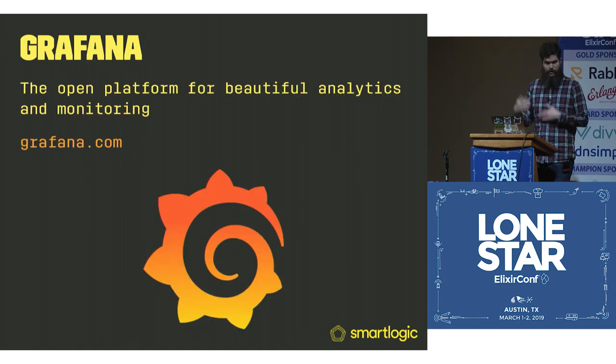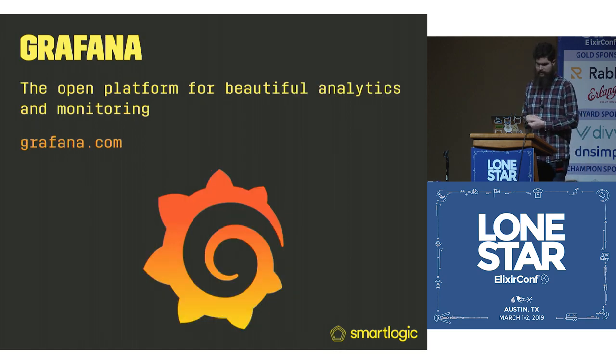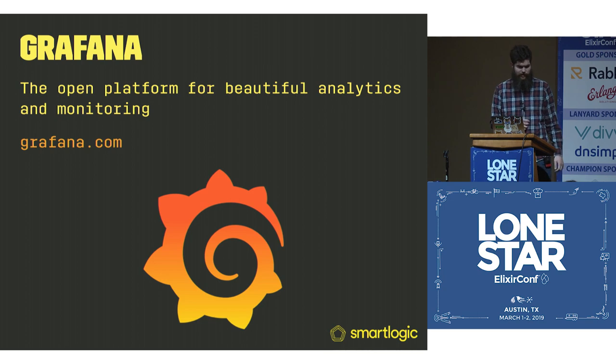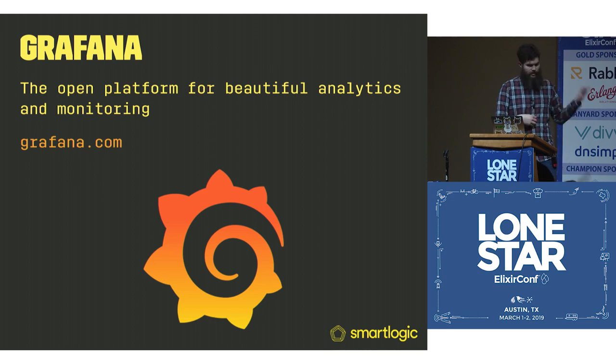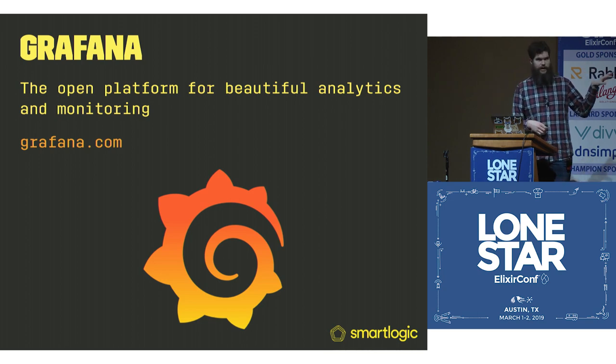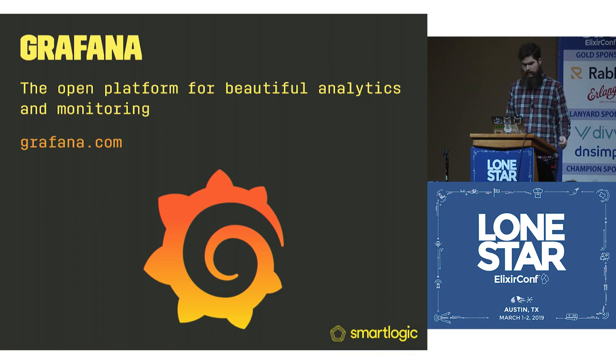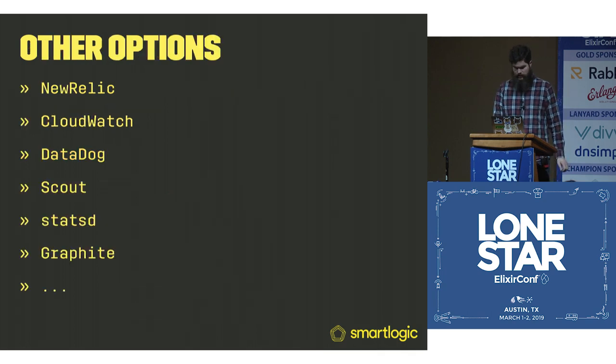And then the other thing we're going to look at is Grafana. This is the open platform for beautiful analytics and monitoring. This is the thing that will actually be doing your dashboards.